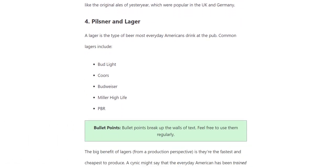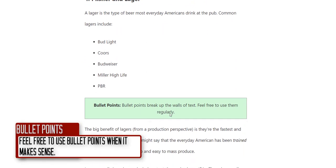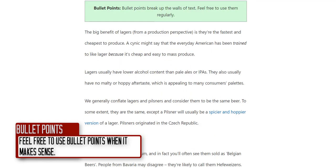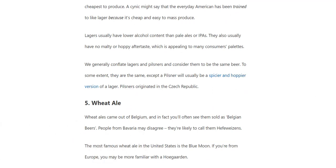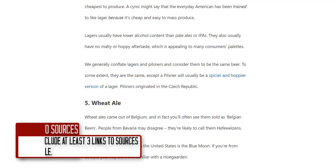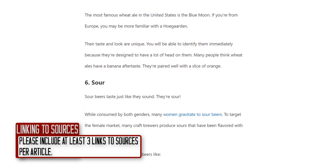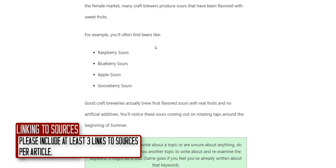You can see subheadings and bullet points here. Bullet points are great — they break up walls of text for the reader, so feel free to use them when they fit. I want at least three links to external sources per article — you can see I've got my three links to external sources, plus more bullet points throughout.